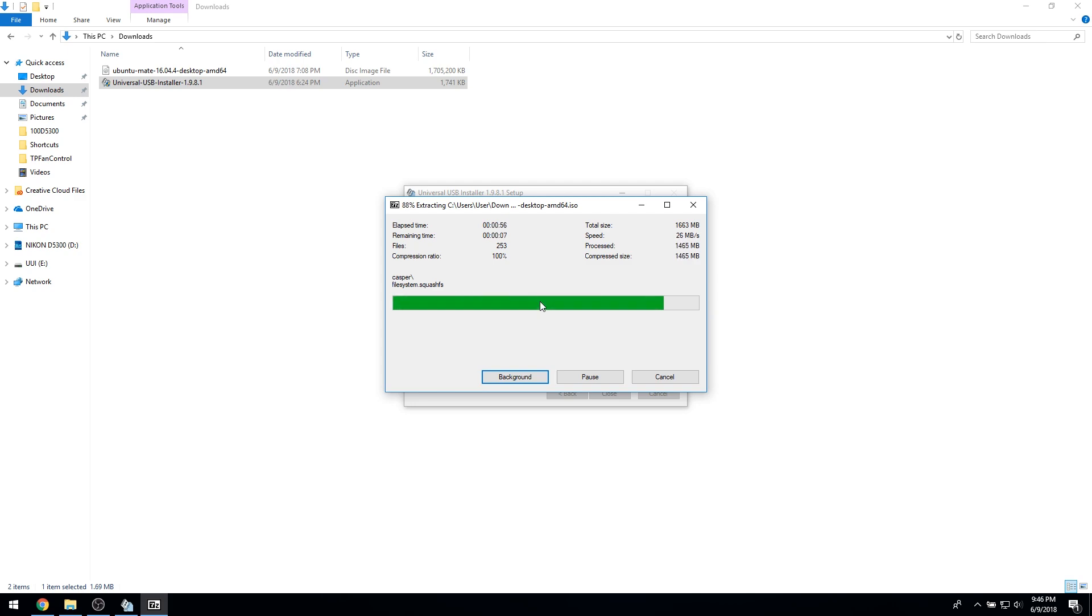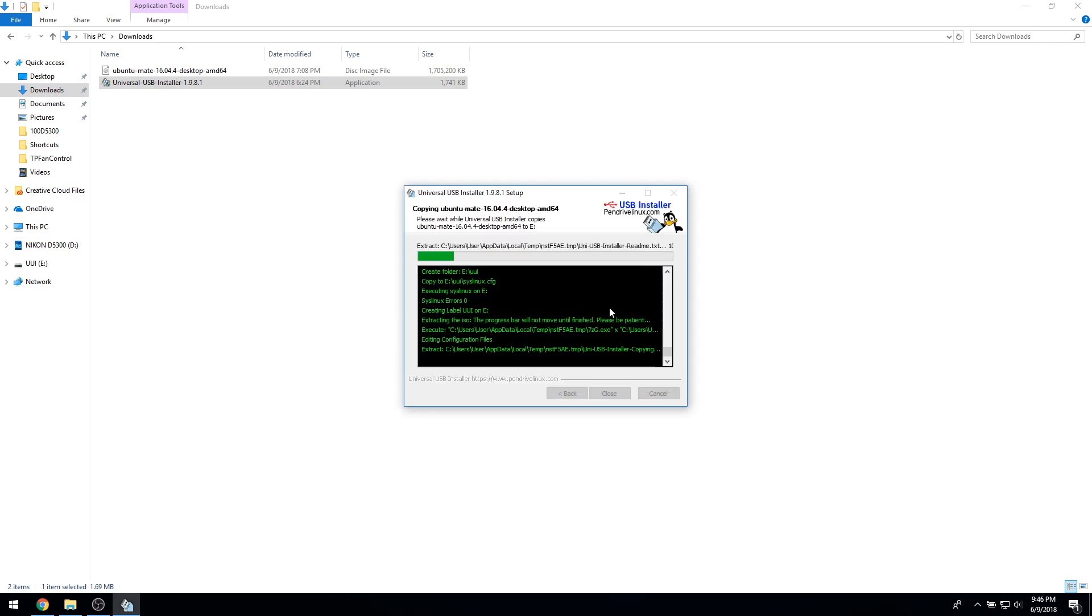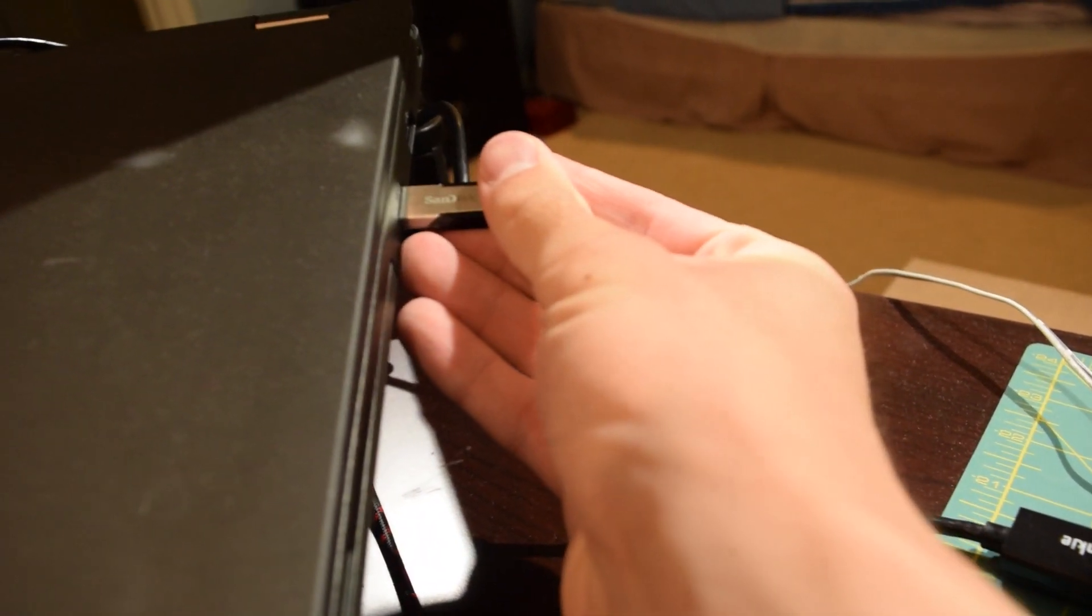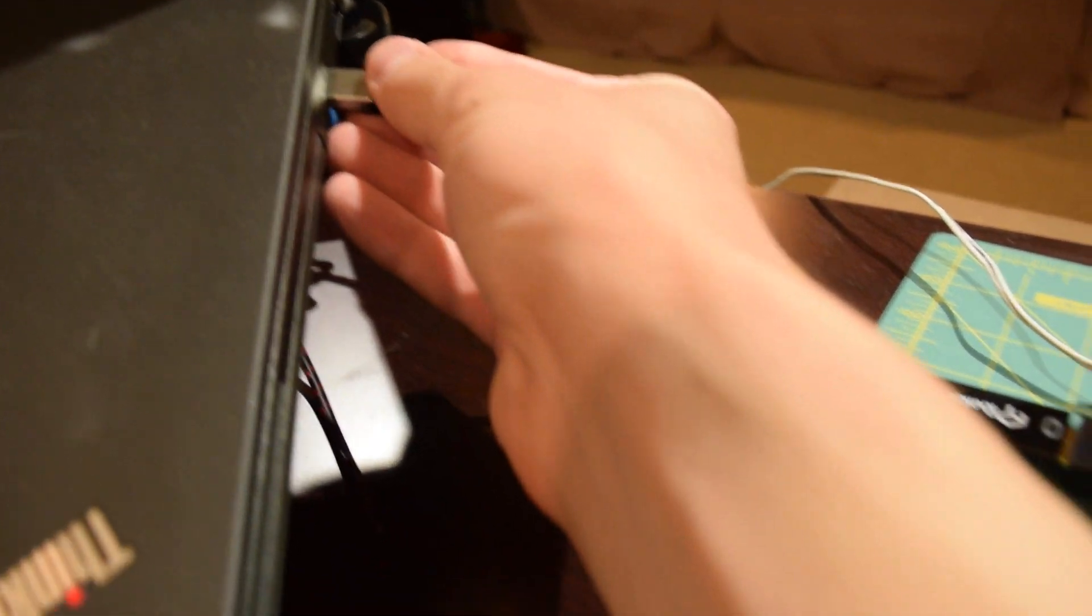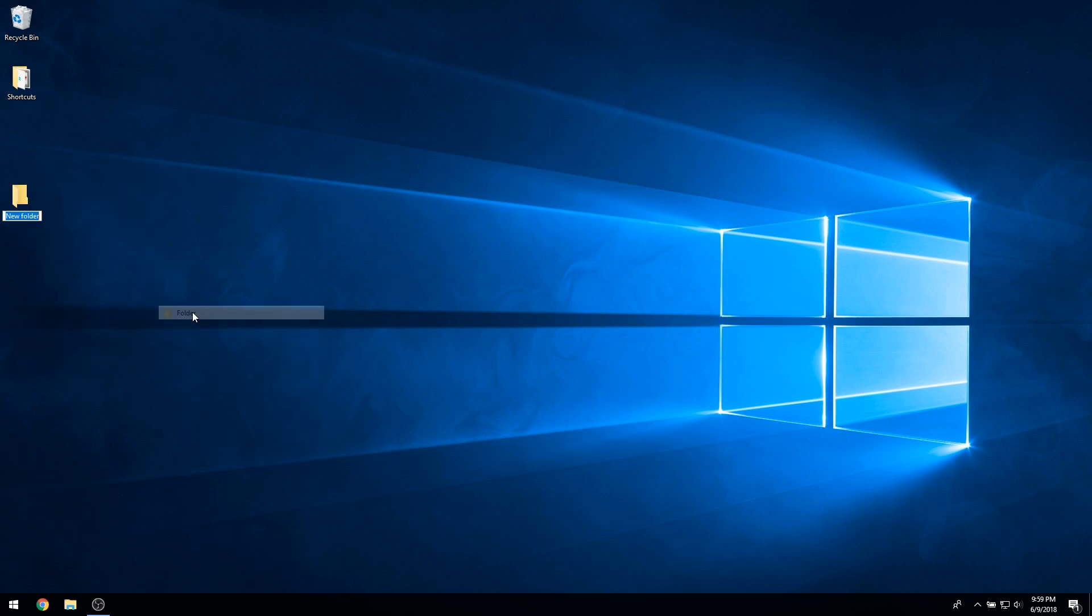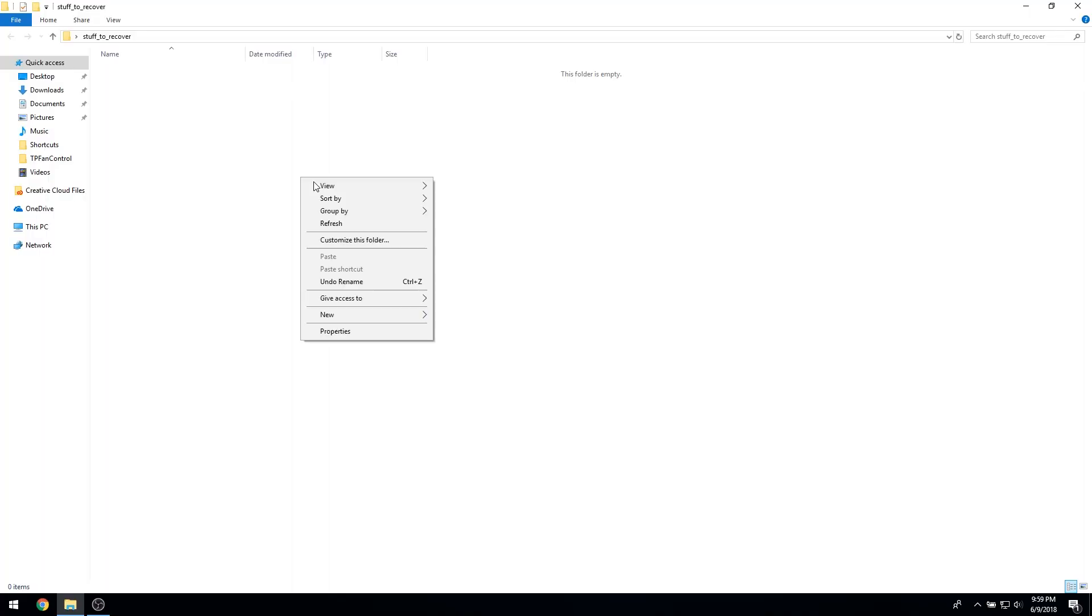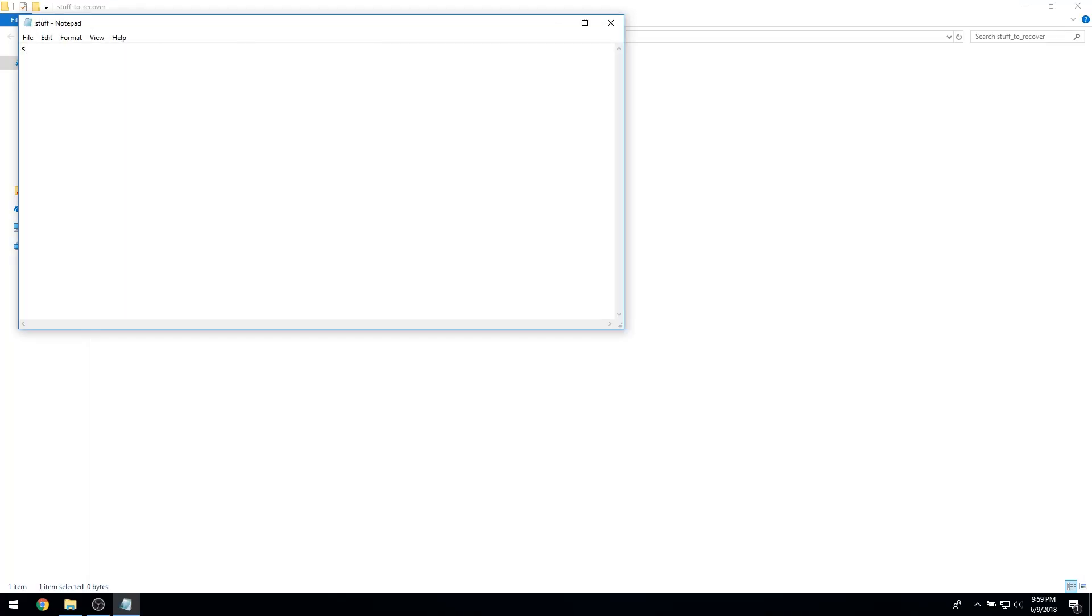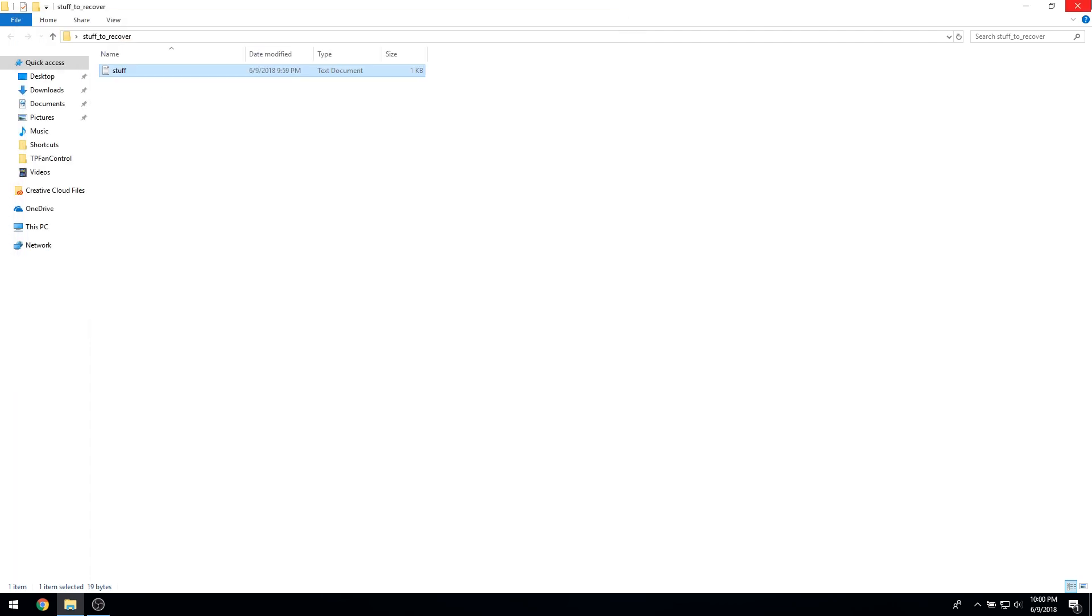After the universal USB installer has finished, go ahead and remove your USB flash drive from your computer. To simulate data recovery, I have put a text file on our Demo PC's desktop. We will now retrieve this file using our bootable USB flash drive.